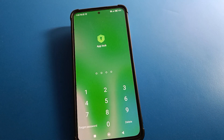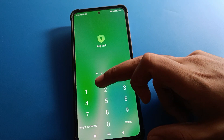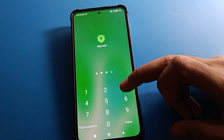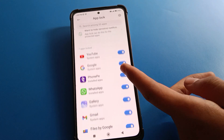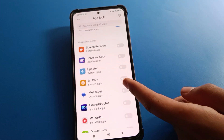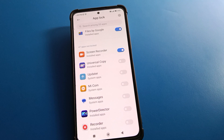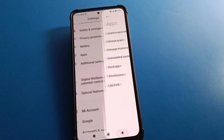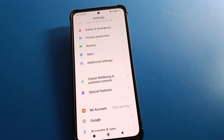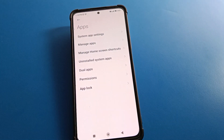Enter your app lock password — for example, my password is 1-2-3-6. From here you can lock any app or unlock any app. If you don't know your app lock password, here is what you should do: go to App Settings, then App Lock settings.